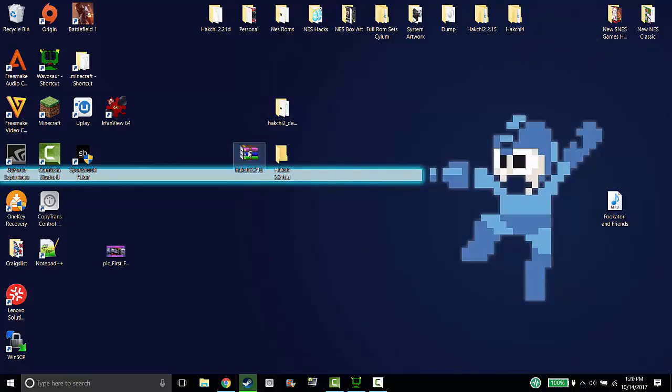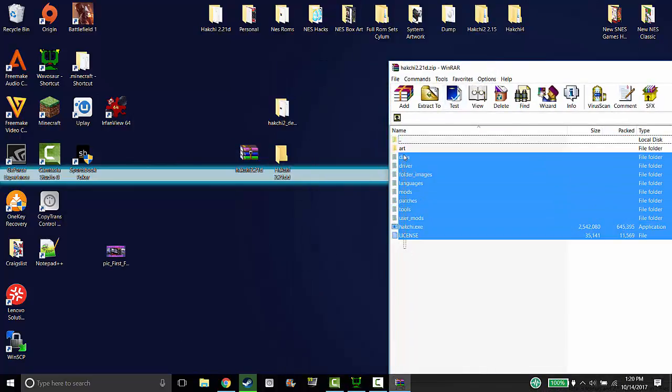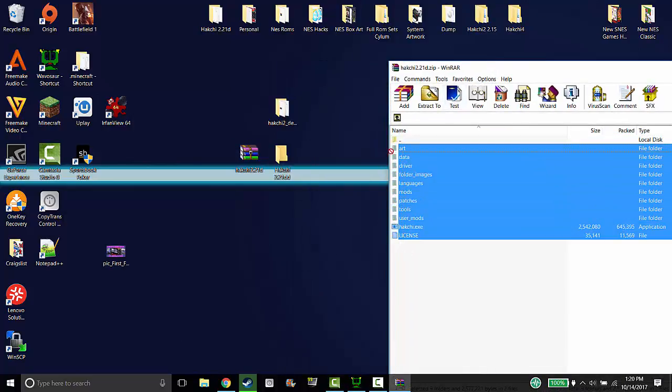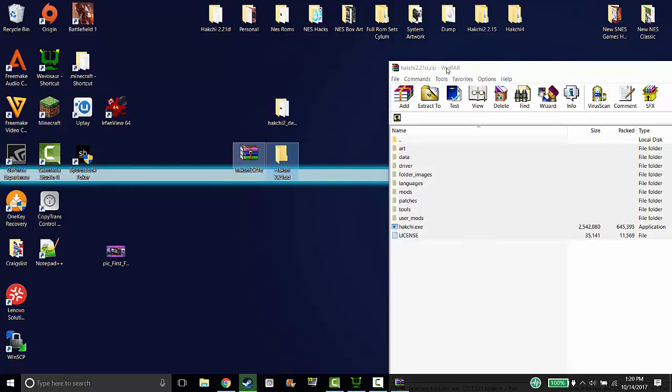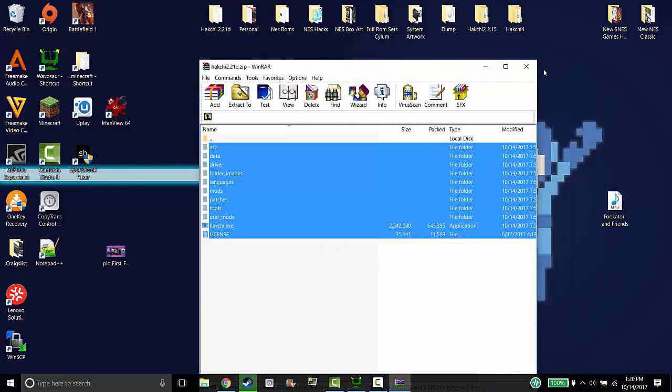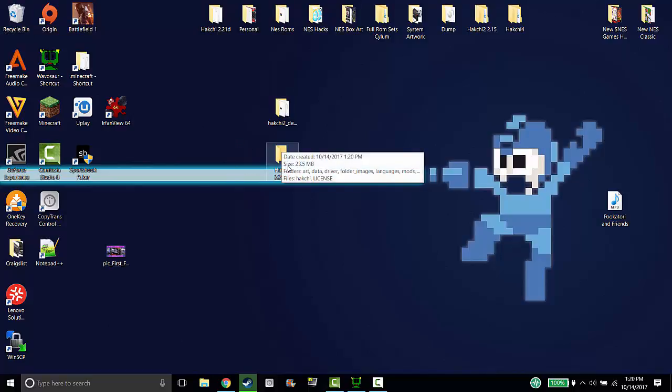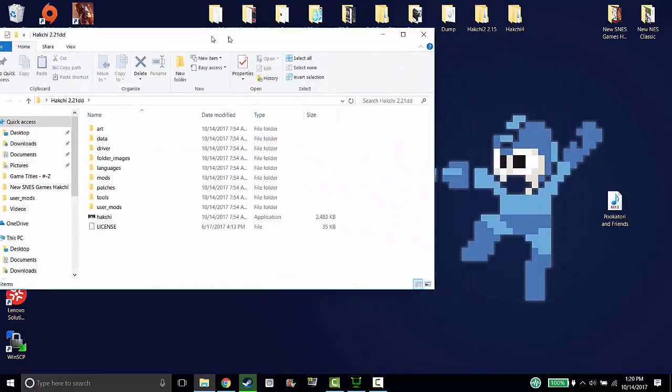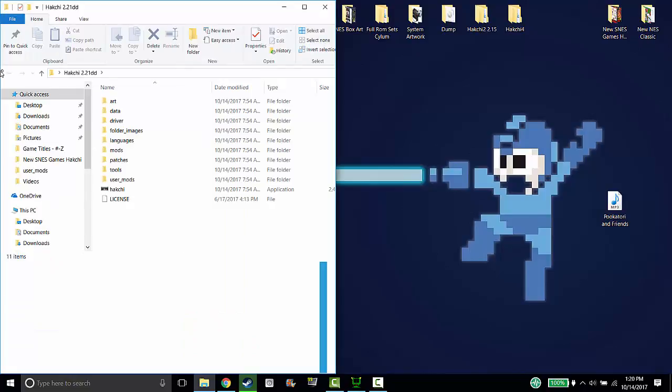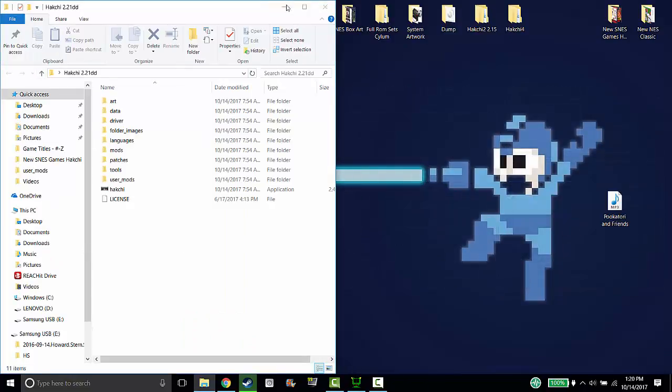So let's open up the zip file, drag everything into the new folder. Close it out once that's done. I throw away the zip. Open this up. This is the new Hakchi folder.